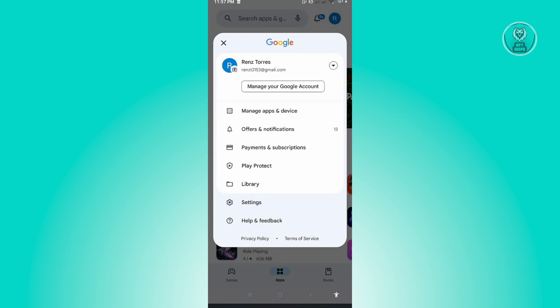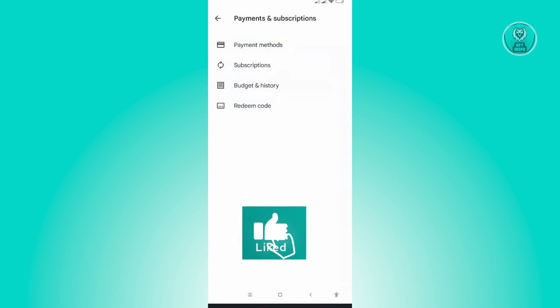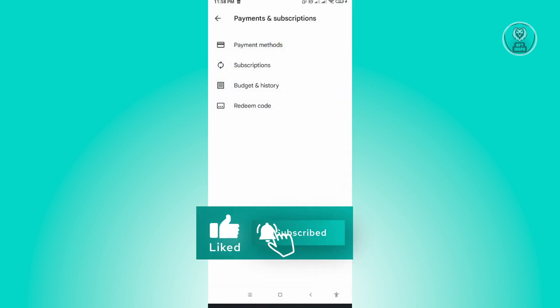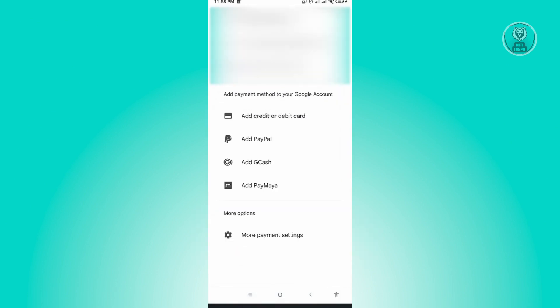In here, you have a few options, but the important option here is payments and subscriptions. Under payments and subscriptions, you want to click on payment method.